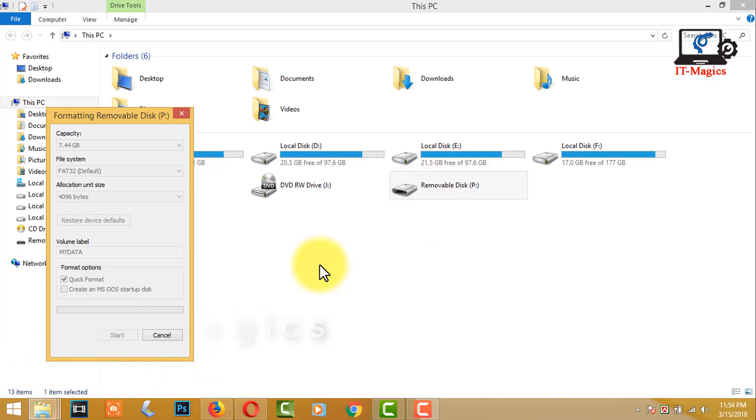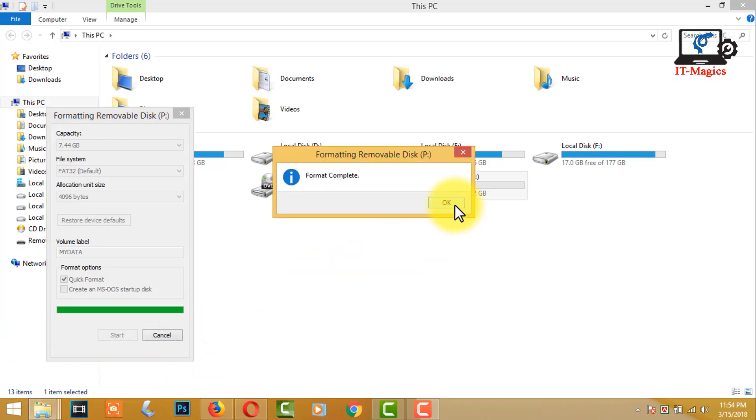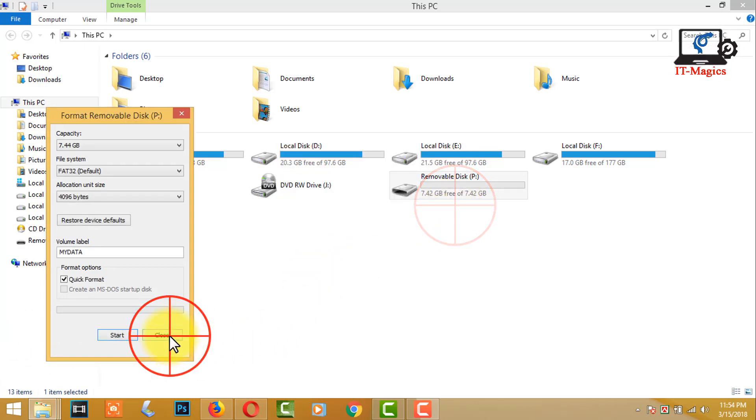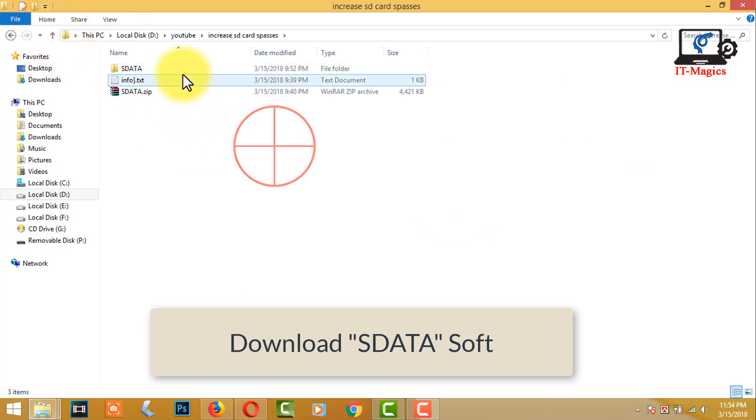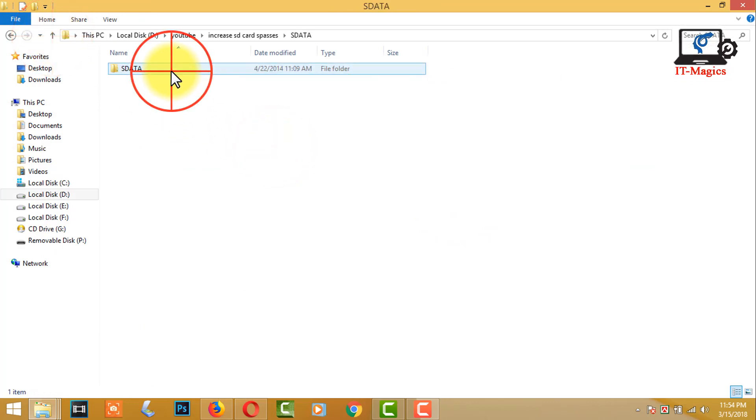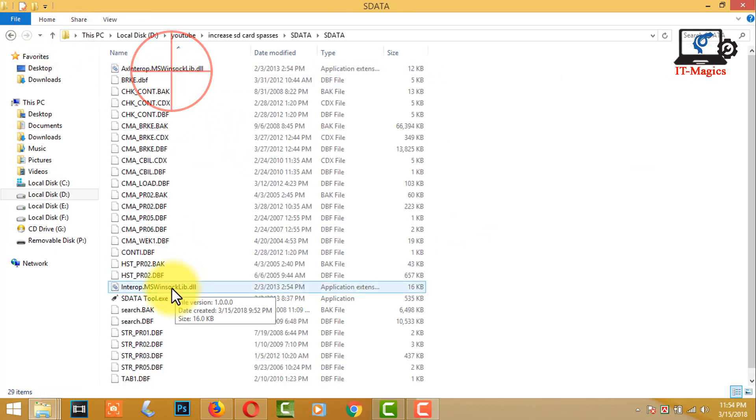Download and install SDATA tool on your Windows computer. Open SDATA. Download links are in the description.